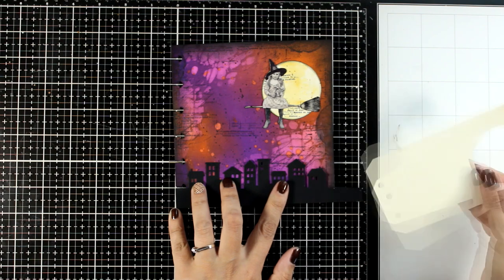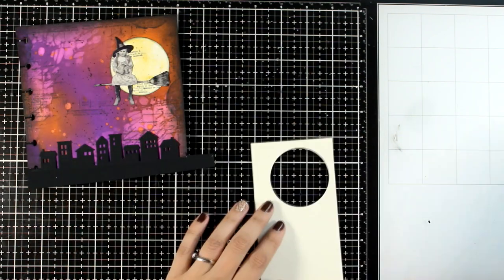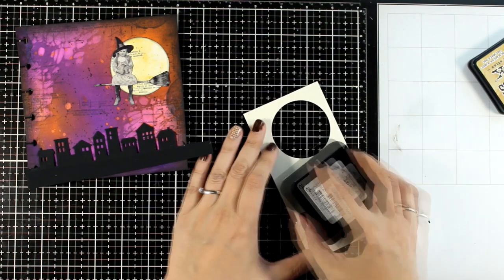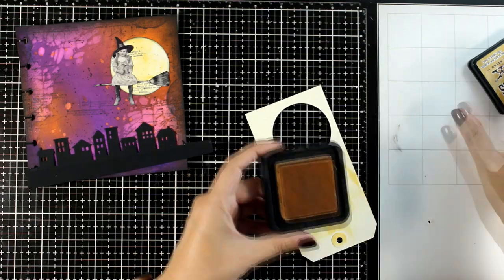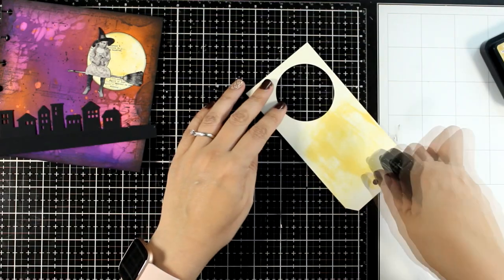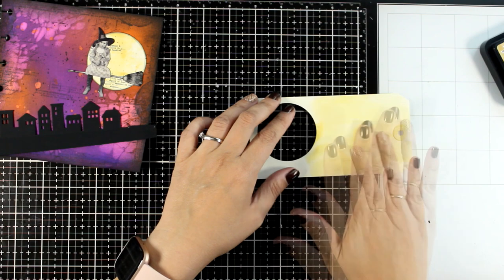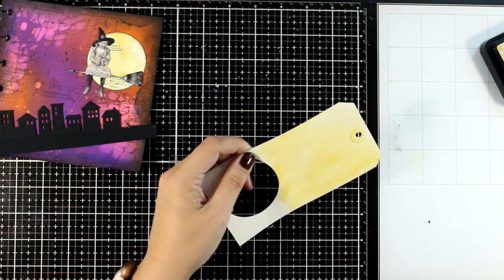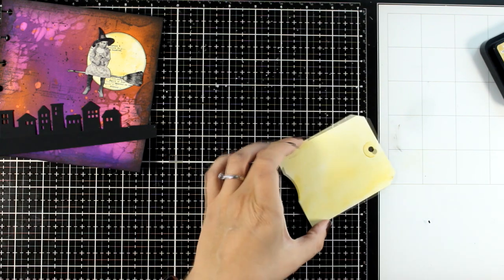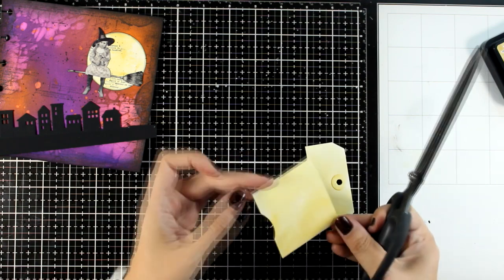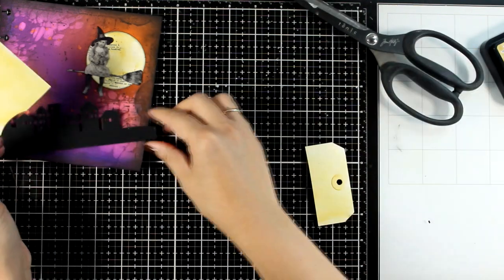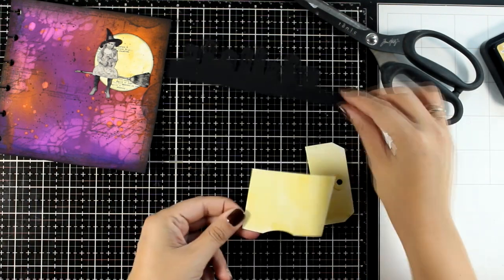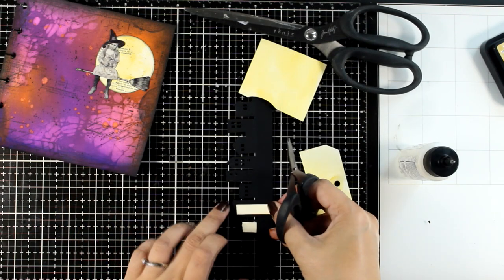So I am going with the tag that I used to cut out the moon, and I'm just spraying on top a little bit of water along with Scattered Straw, which is the same color that I used for the moon. I'm just going to cut out little pieces so that I can stick them at the back of the windows to cover them up completely. These are going to look like lights.